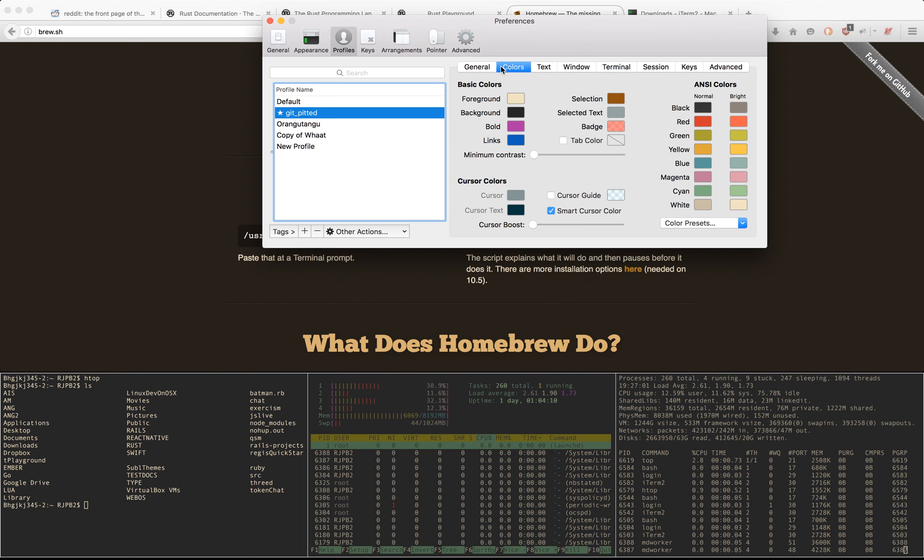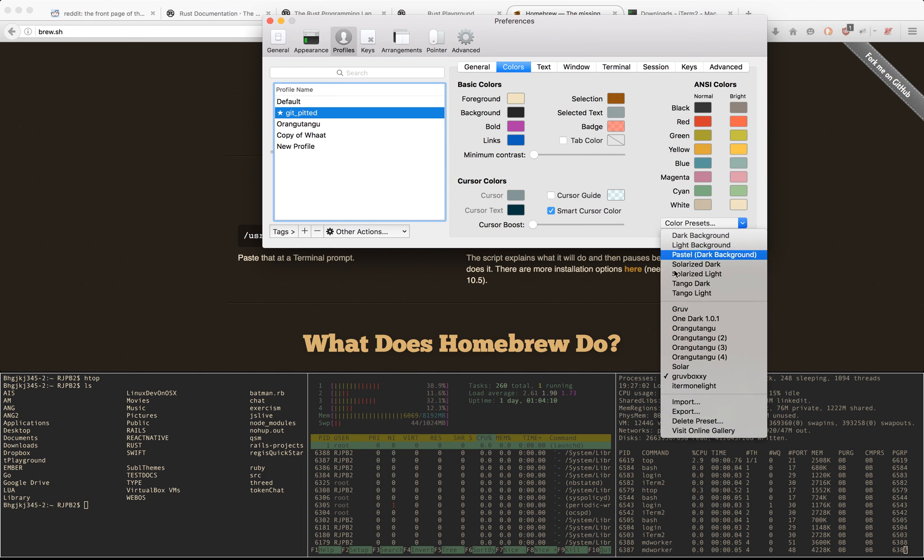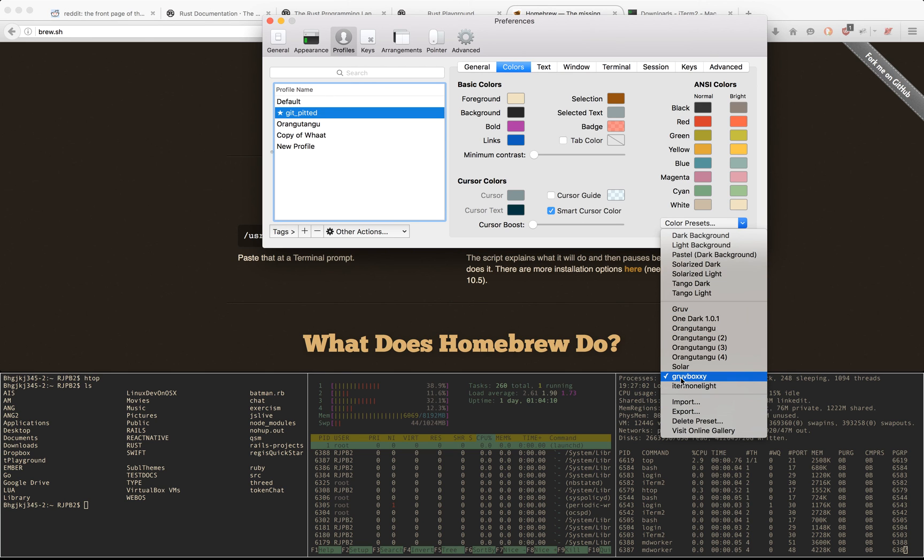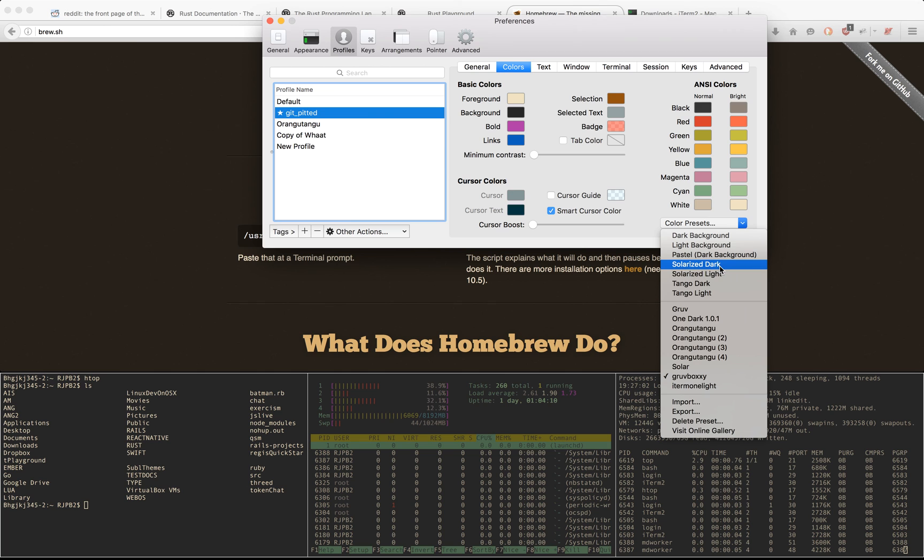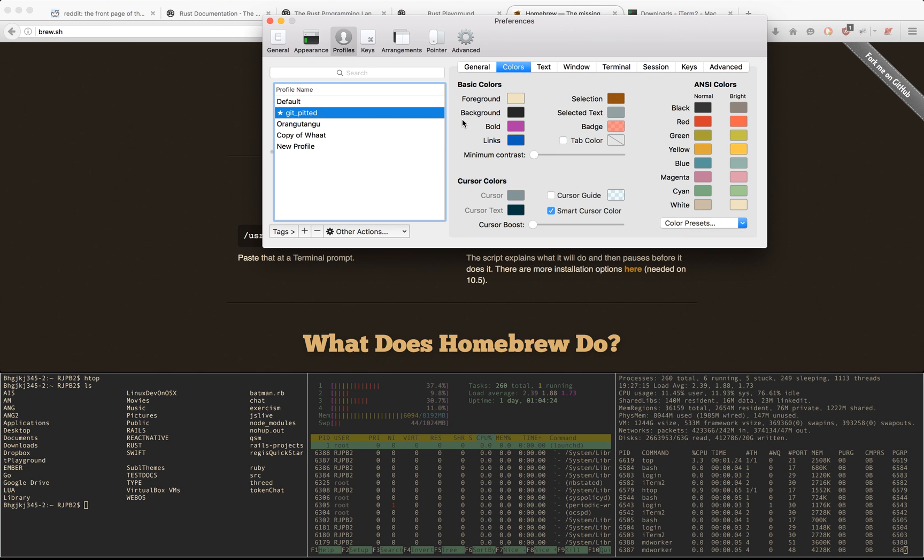If you go to Profiles, Colors, you have Color Presets. You can change to Solarized Dark or Light. I have my own theme, I forgot where I stored it, but you can have Solarized Dark, Light, the regular dark background, etc. There are a lot of shared user themes online, and you can have fun and go do that.